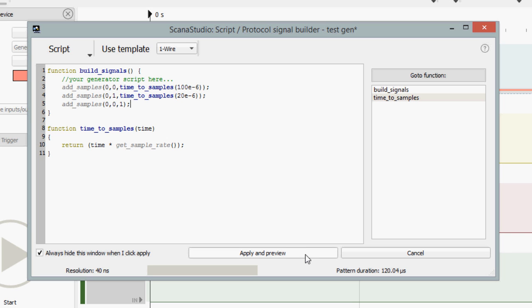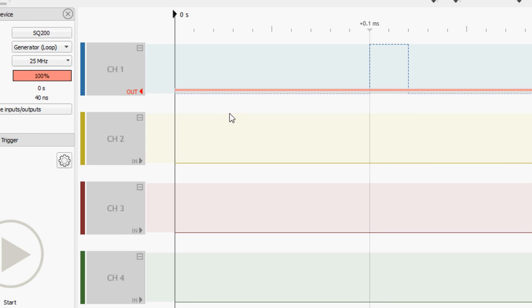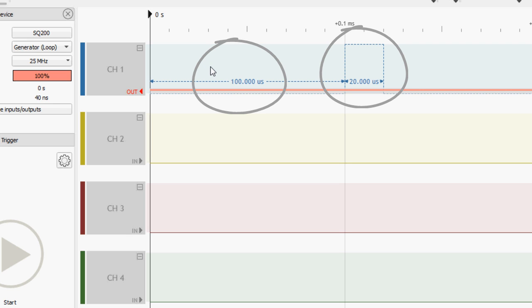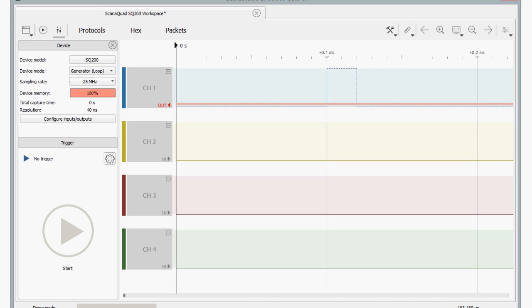I'll let you figure out the simple math behind this line of code. Now, let's see how this looks like on the waveforms. Timings are correct. We do have a 100 microseconds low-level pulse followed by a 20 microseconds high-level pulse.